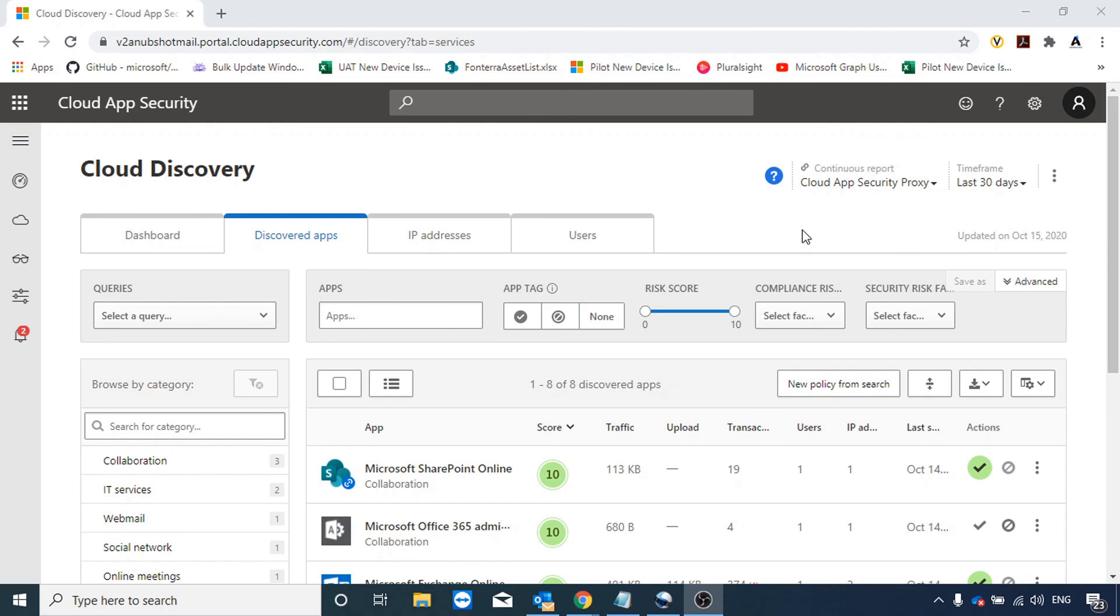We can give the list of URLs to our firewall team and they can block it on the firewall. Or we can set up a Windows group policy to block them through Windows firewall, or we can block them through Windows Defender for Endpoint.